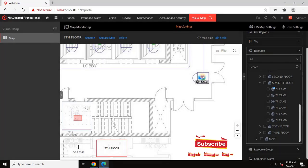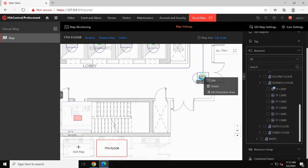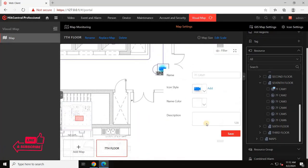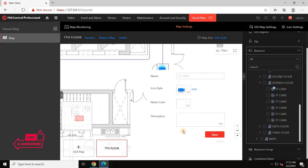After placing the camera on the map, right-click on it and select edit to customize the camera icon, color or description.